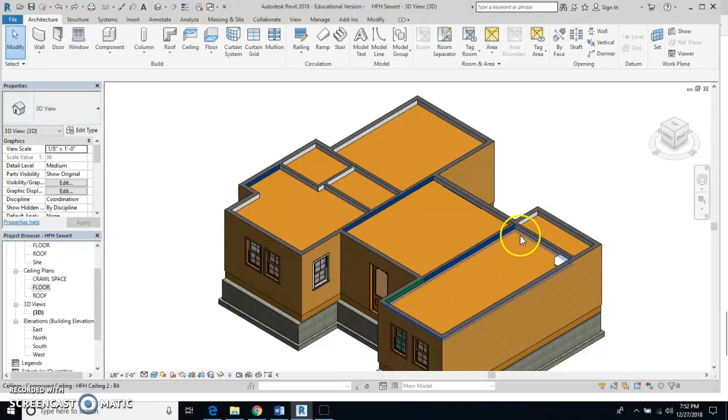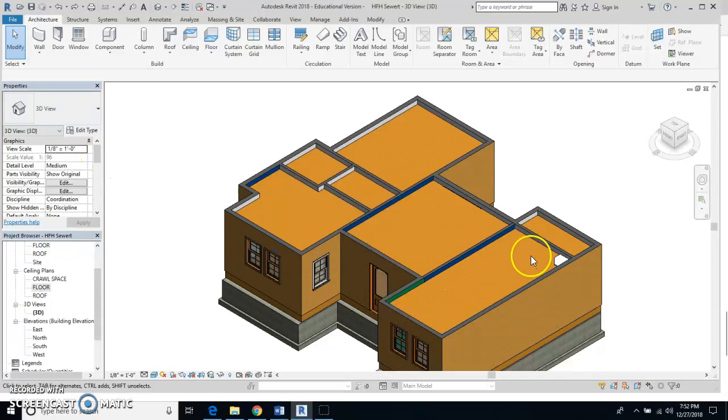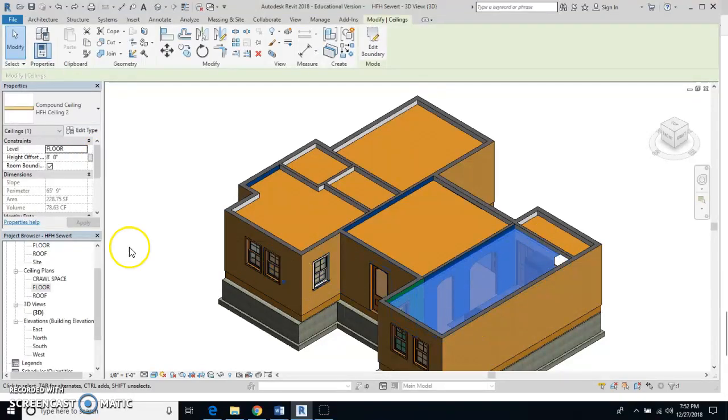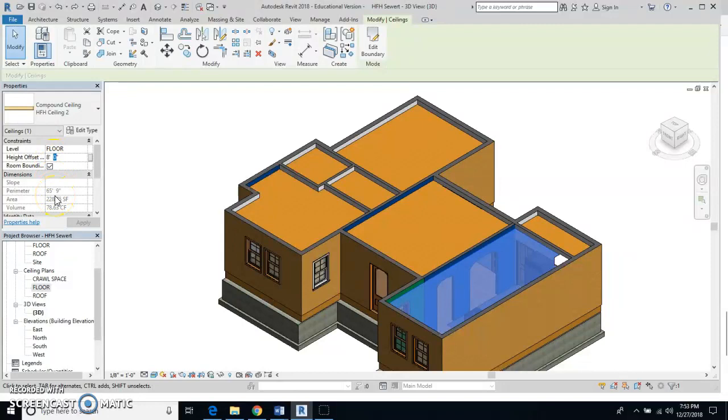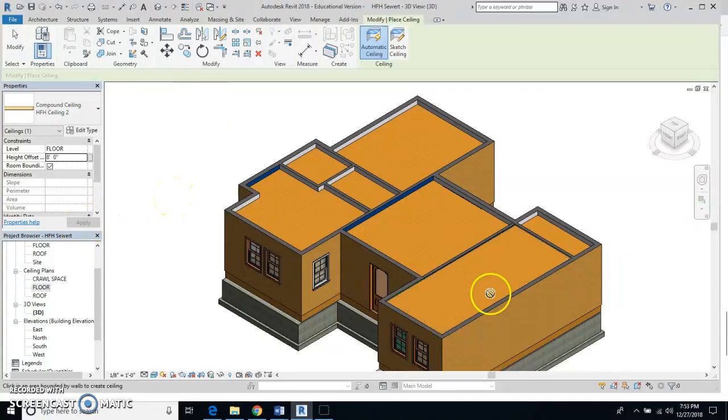But the one problem I have is the ceiling has a height value associated with it. I'm just going to put my cursor on here and click on the ceiling. You'll see the height offset is eight feet. I actually want to make that eight feet six inches. So when I do that and hit the enter key, it moves it up.